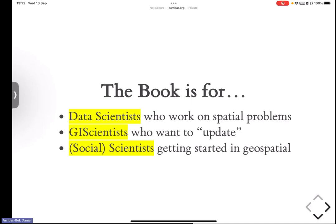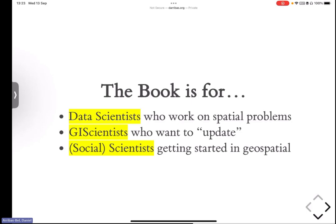And we didn't necessarily intend it that way, but if you look at all the examples, you look at our background, and you look at where most of the tools that we cover in the book are used in academia, it really is in quantitative social science. So, we then also realized that the book is a good tool, hopefully, for social scientists who are familiar with social science problems in an urban or geospatial domain.